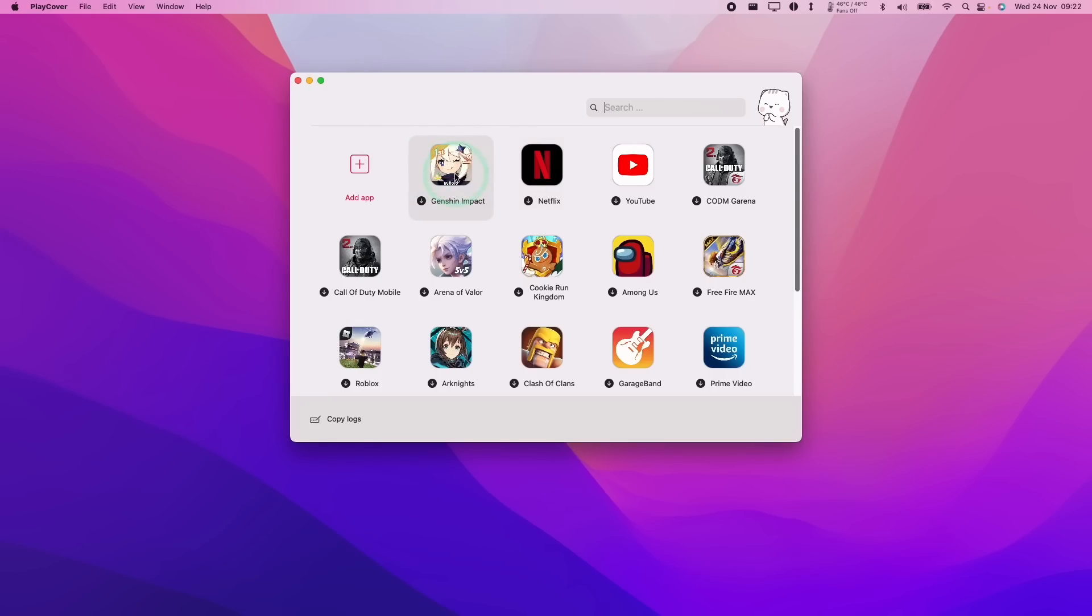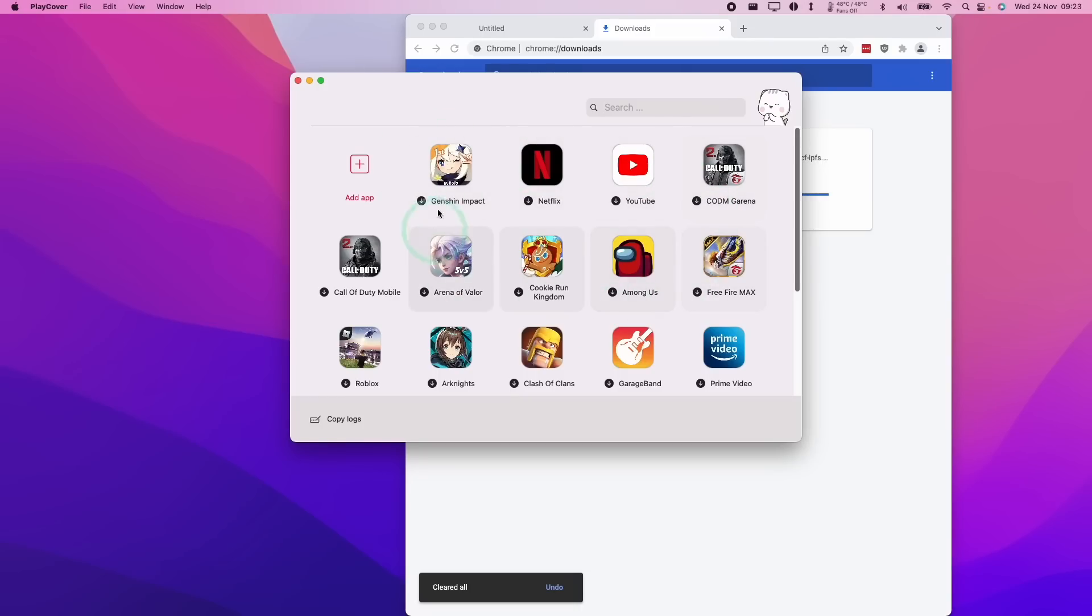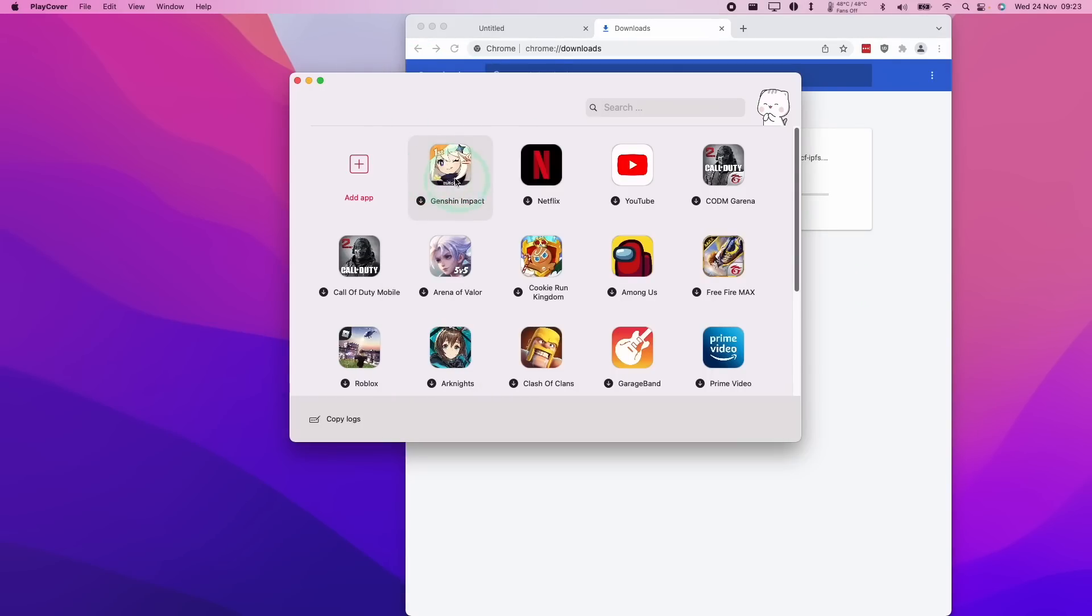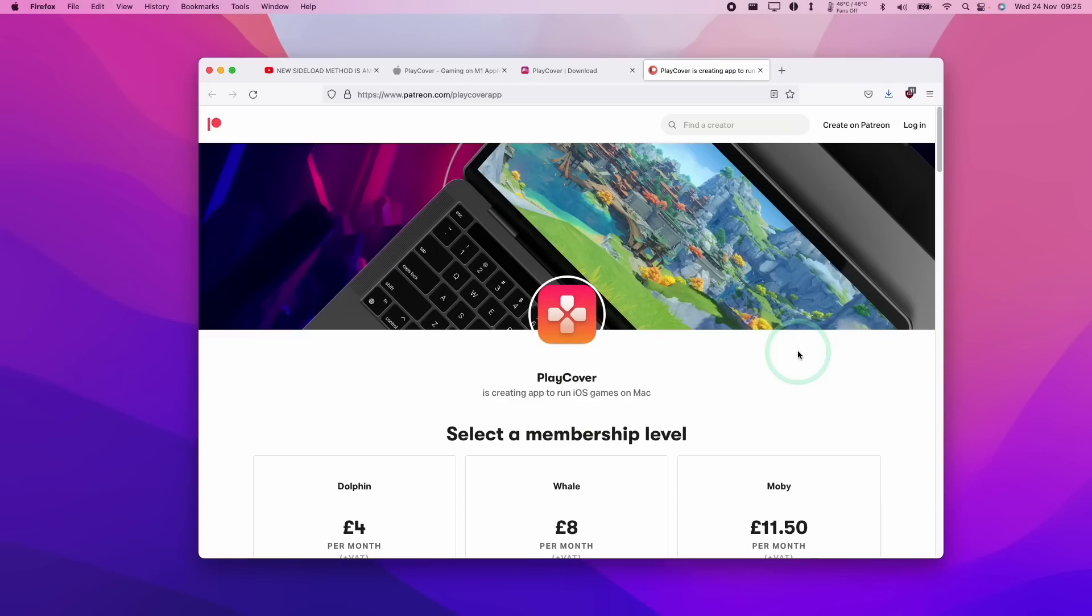So now we have the PlayCover software open. So just be aware that if you use any of these links, some of them are going to be out of date. For example, this Genshin Impact Global 2.2 is the one that you're going to get if you click on this link. Therefore, we're going to need to go to the Discord in order to get the latest decrypted version of Genshin Impact 2.3, which just released.